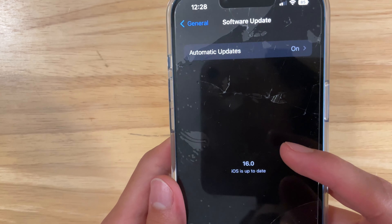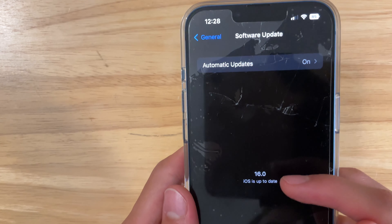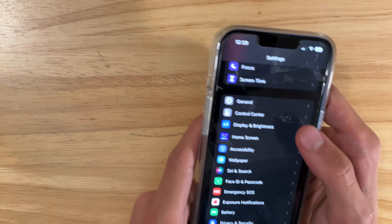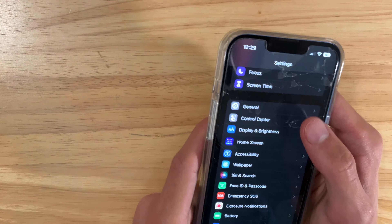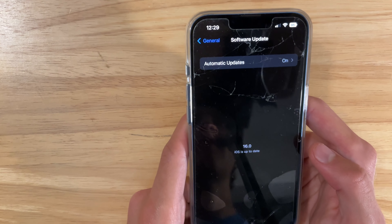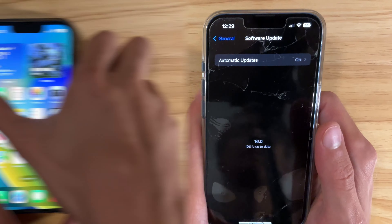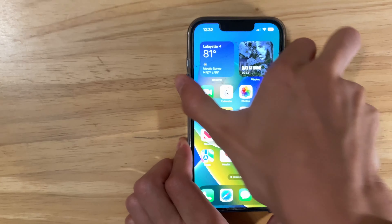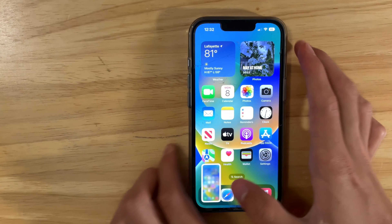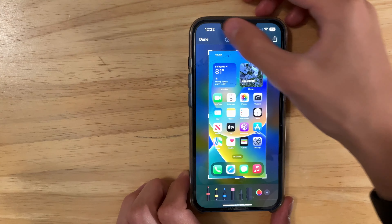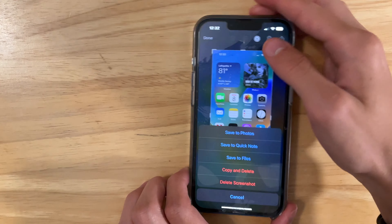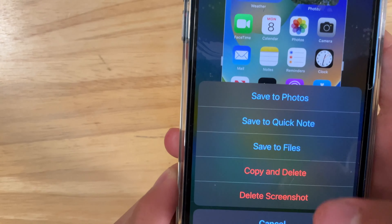It seems like Apple has changed some design language, so if we were to go into Software Update, you can see right there that 16.0 is now in bold. It looks pretty nice in my opinion — it looks a lot better when it just said iOS 16 instead of 16, so hopefully that remains there.